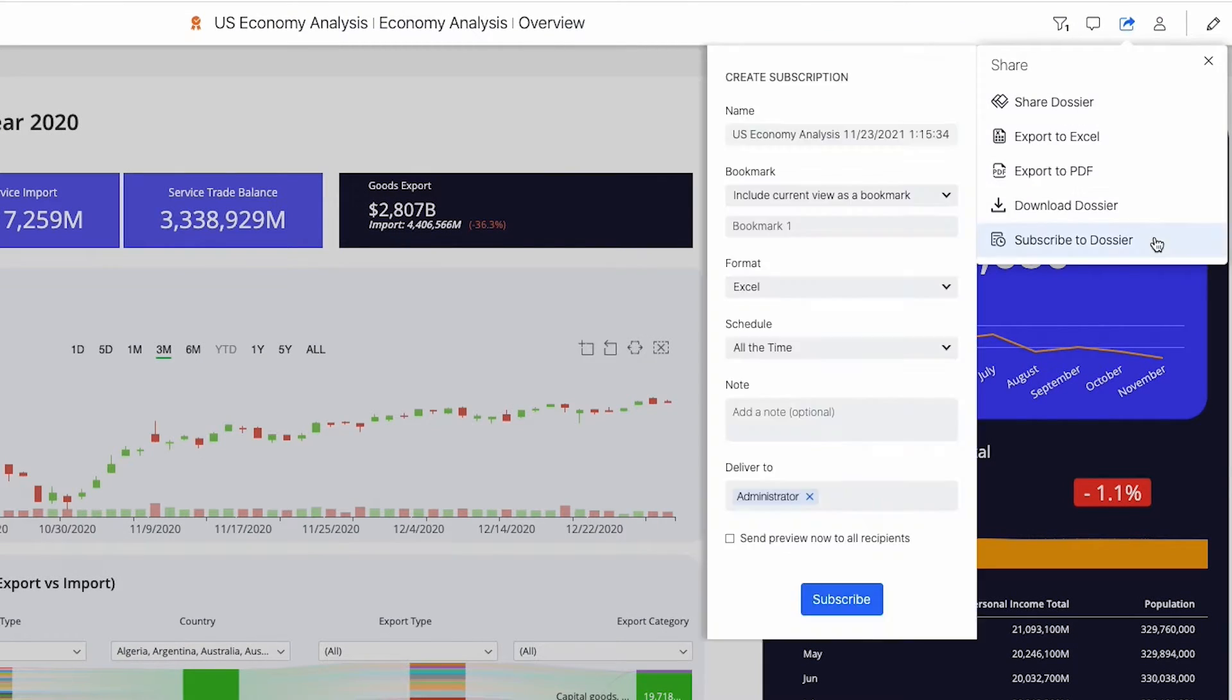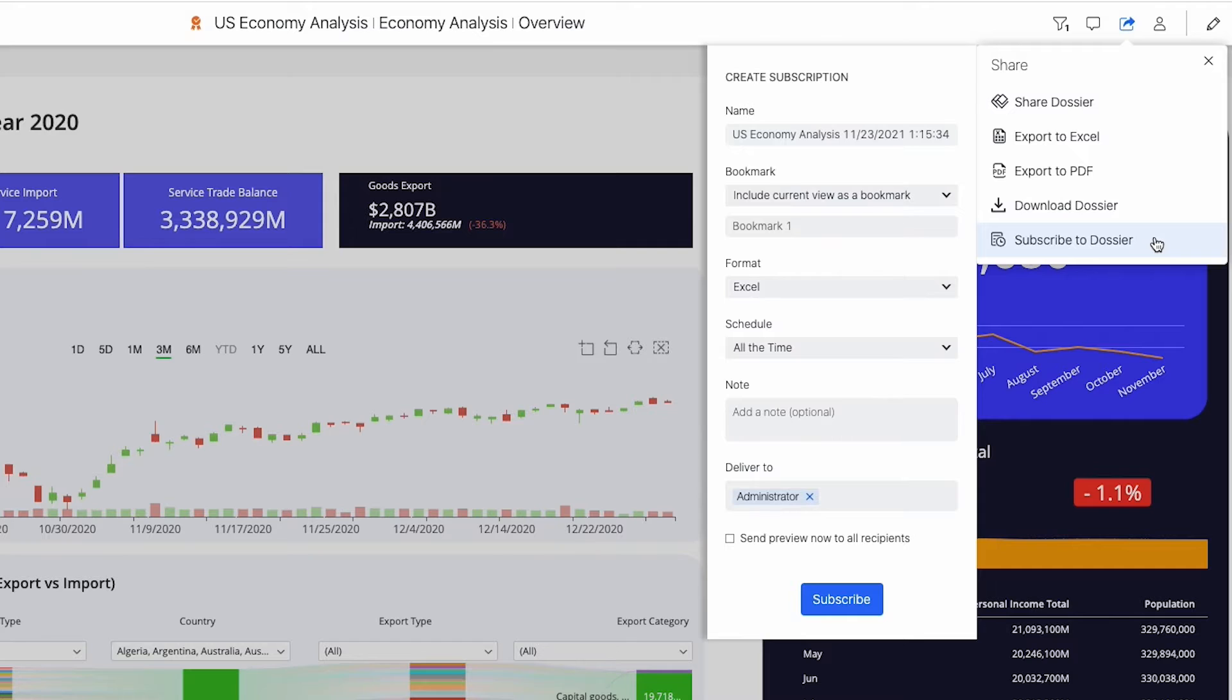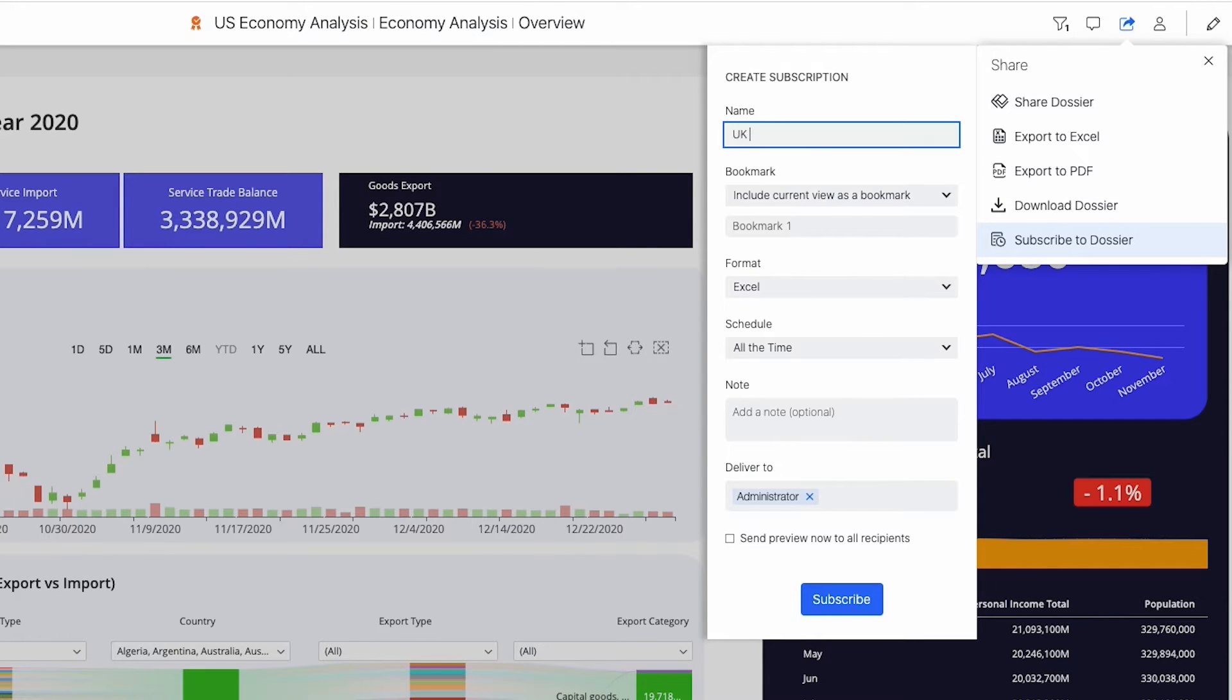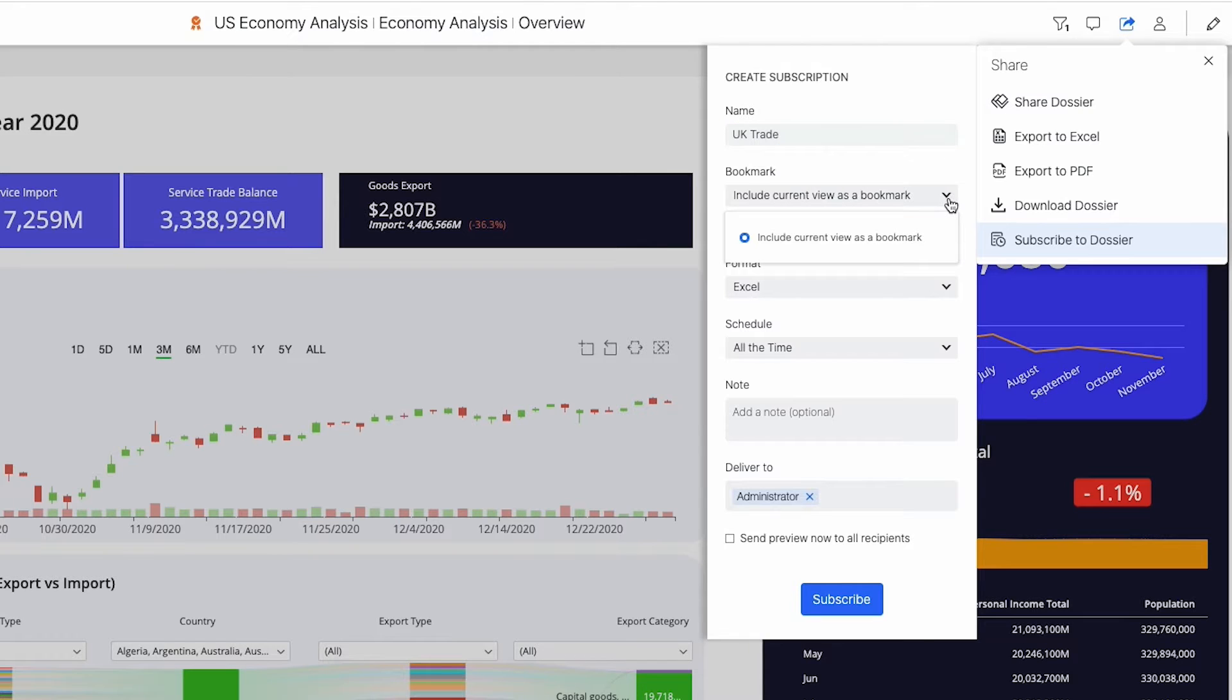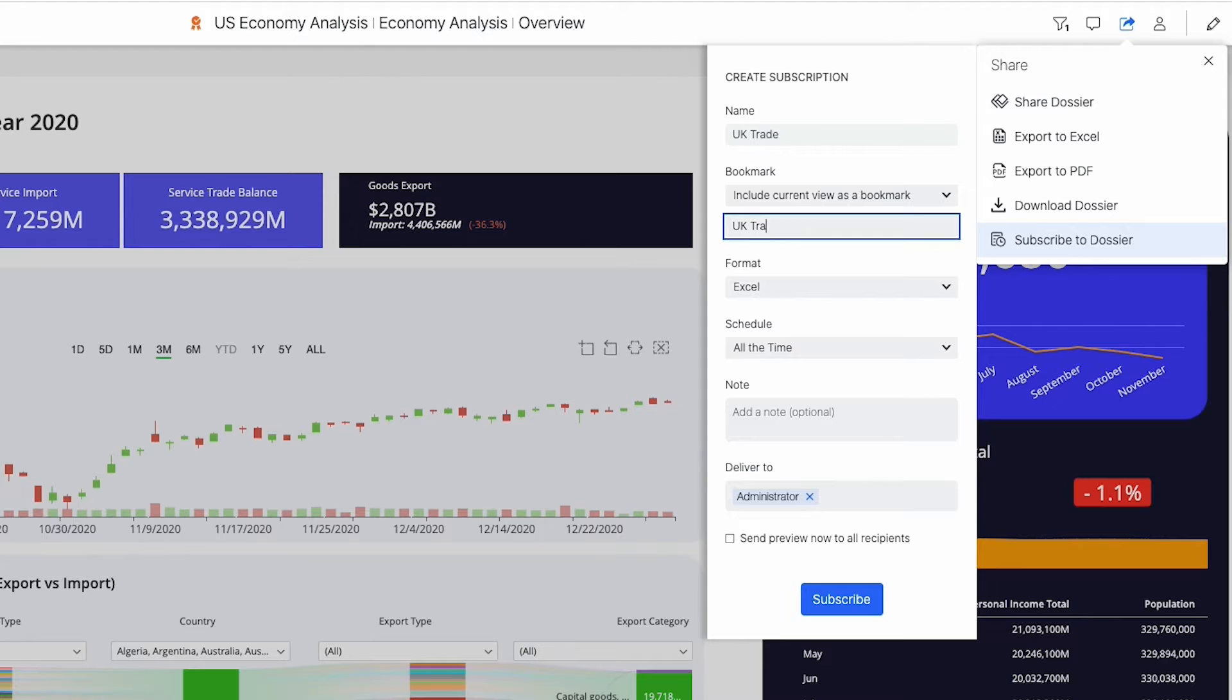Library subscriptions are based on bookmarks or specific data views. You can create a subscription based on the current dossier view or based on a bookmark that you've previously created. This selection just makes sure that you get the right view delivered to your inbox.